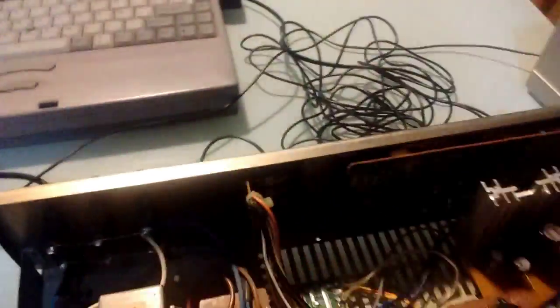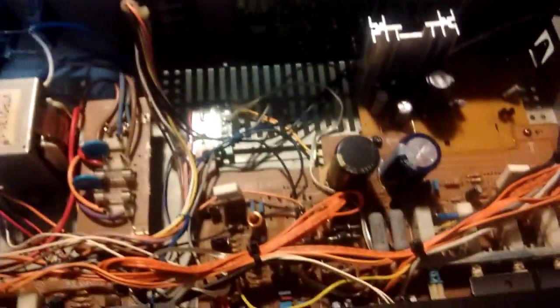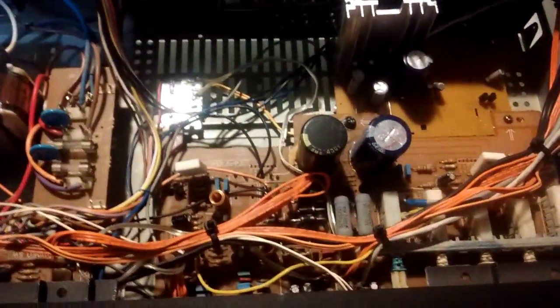And this thing has 4 speaker outputs, as you can see, A and B. So I can't really power 4 speakers at a listenable level. That's the Frankenamp.